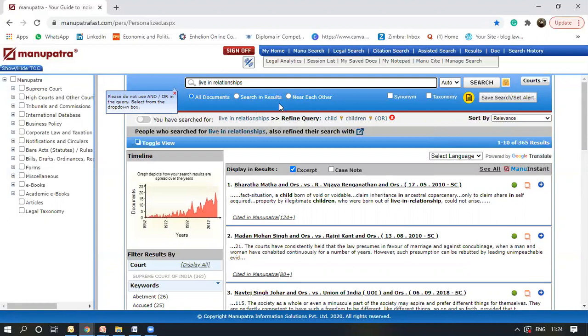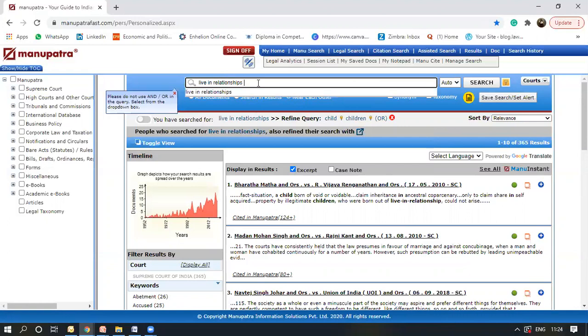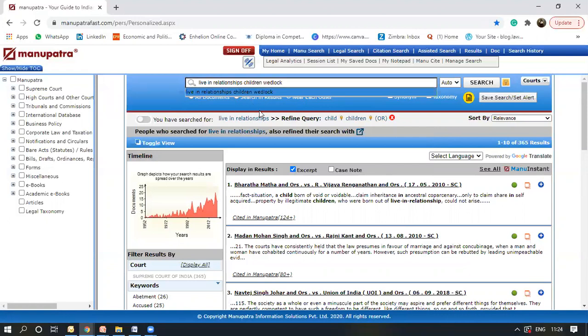If I want to search in results or I want to search near each other, I'll select the near each other feature and I'll select live in relationship. Children born out of wedlock. So I'll just write wedlock. These should appear within 20 words of each other and what results I can get.